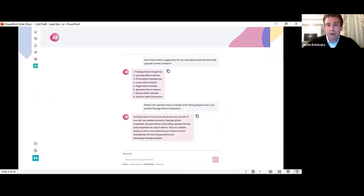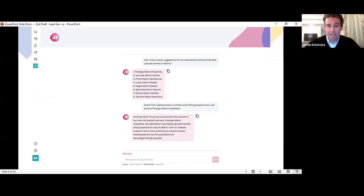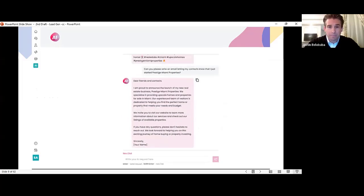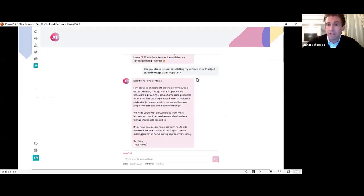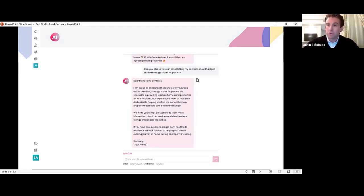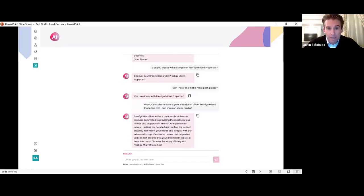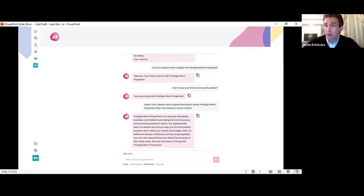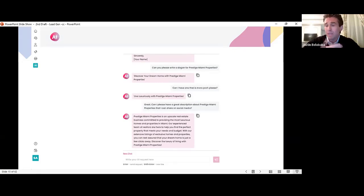Just enter what you want. Maybe you want to come up with creative names for your real estate business in Miami. Maybe you want to write a LinkedIn post. Maybe you want to write an email, letting your contacts know that you just started your new business. Whatever it is that you ask it to do, it will do with absolutely professional quality. Slogans, social media posts, blog headlines, anything. The only limit is our own imagination.